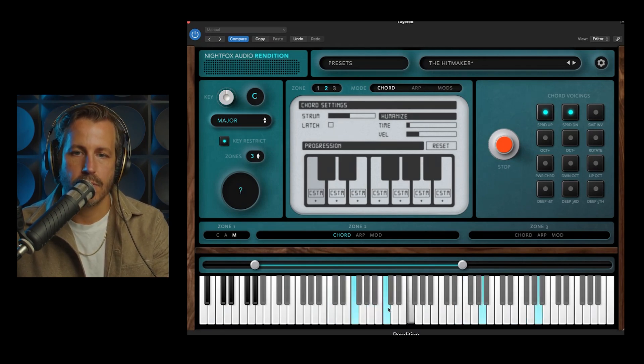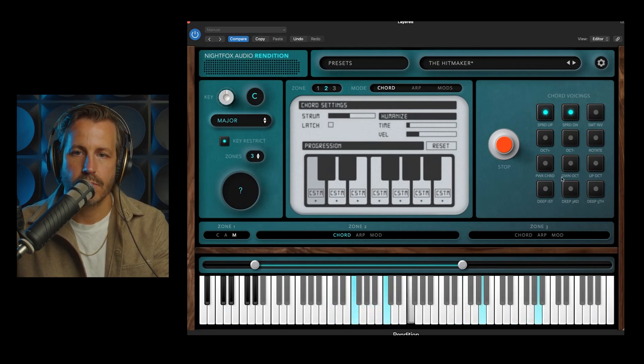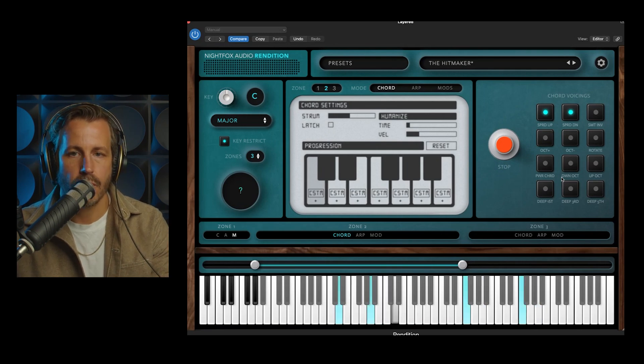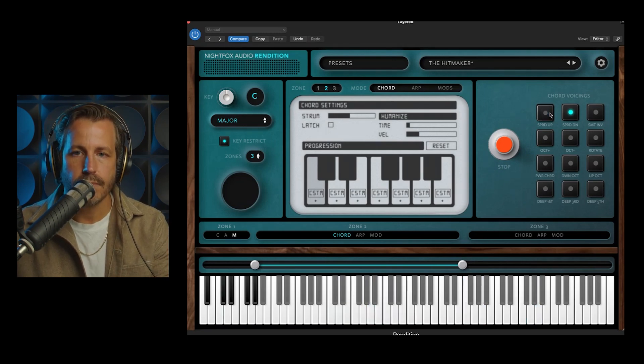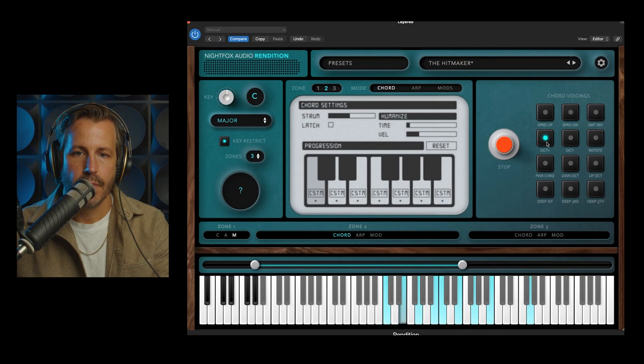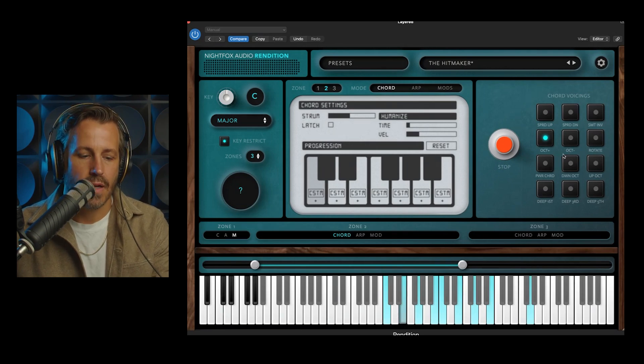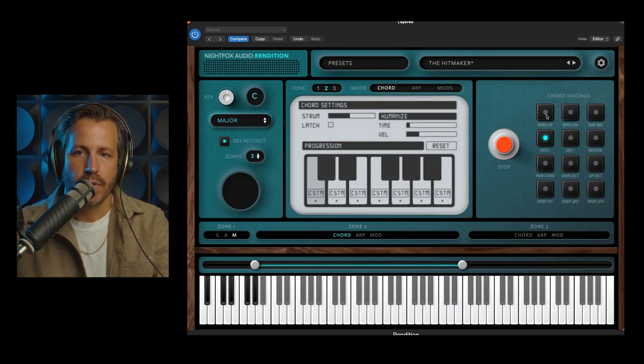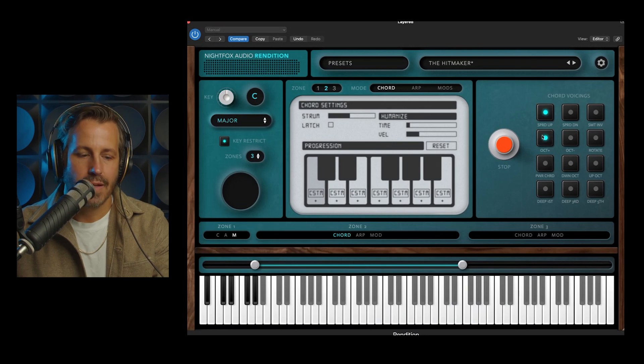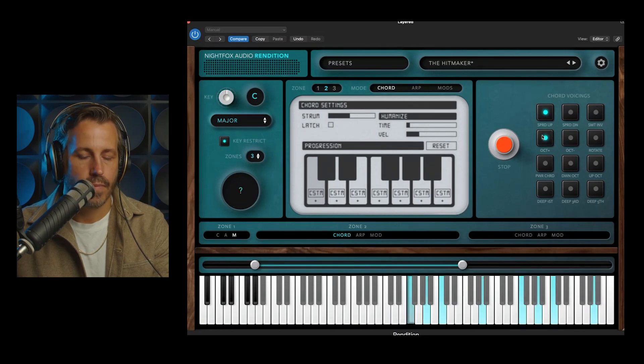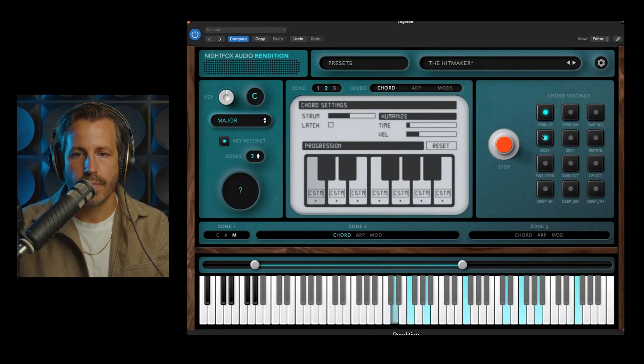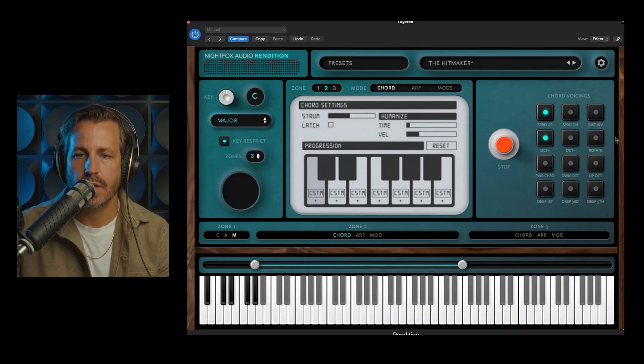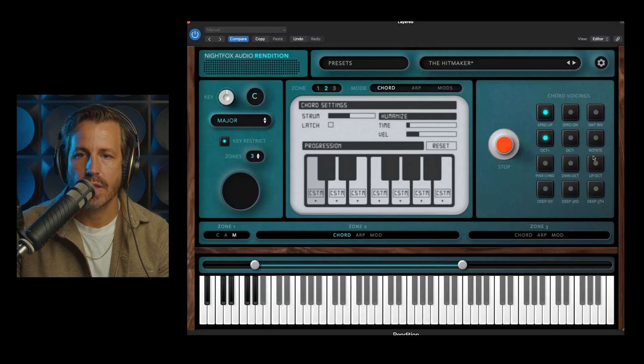You can see how I'm taking up so many octaves just by playing literally one note. Another couple things are Octave Down and Up, so it adds an octave above. So again, if we do Spread Up and Octave Up, we're really taking up a large section of the keyboard.